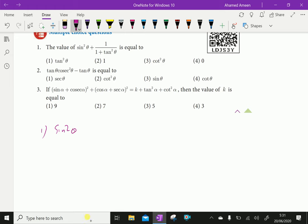1 over 1 plus tan squared theta is secant squared theta, which equals 1 over secant squared theta, which is cos squared theta. So sin squared theta plus cos squared theta equals 1. The answer is Option 2.